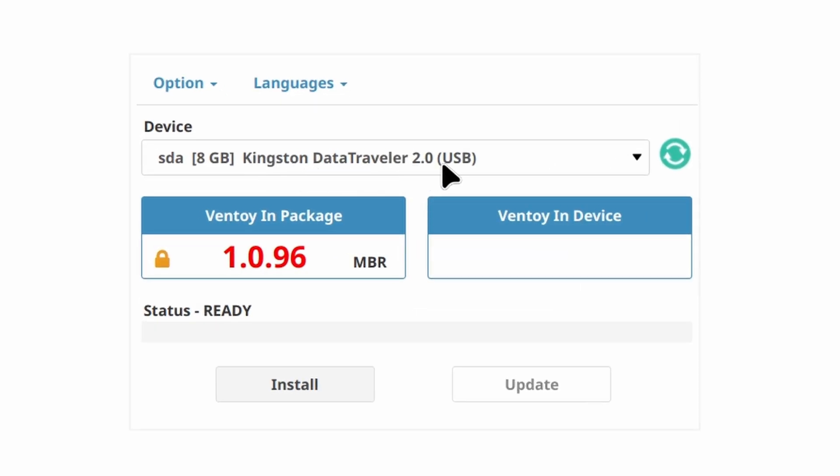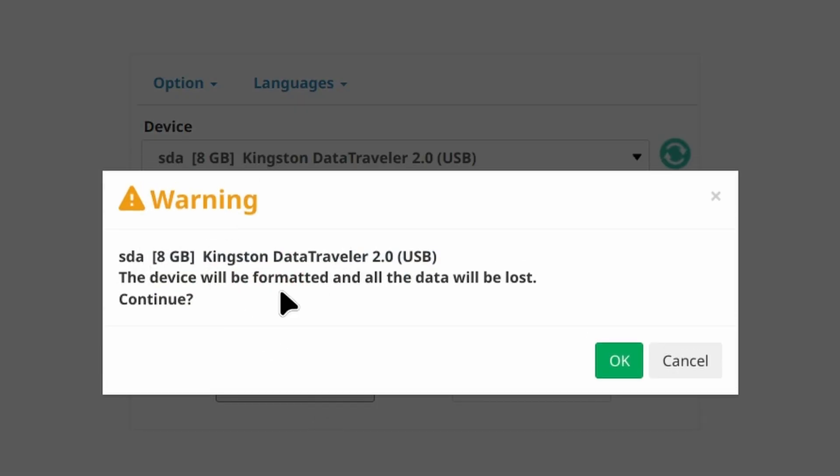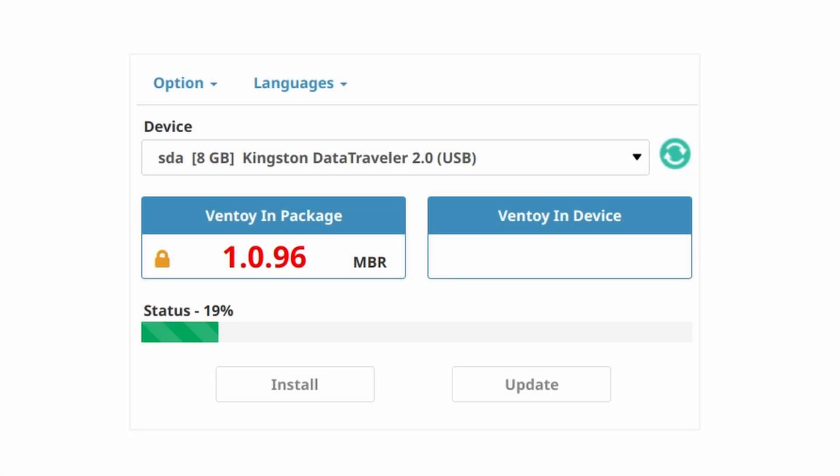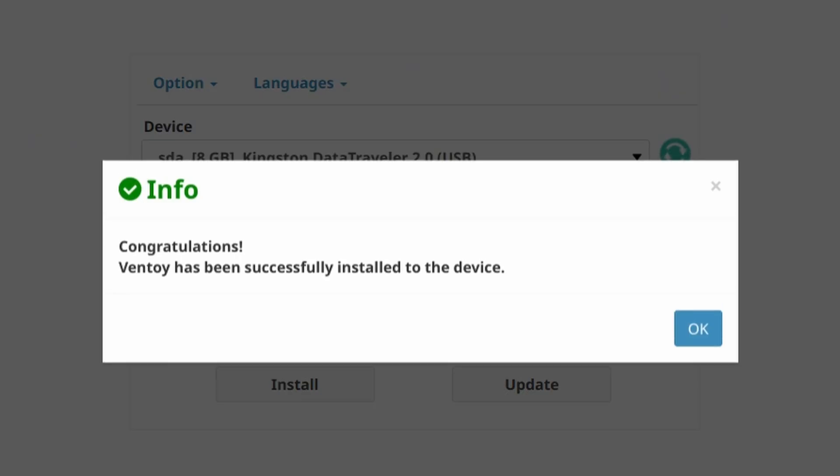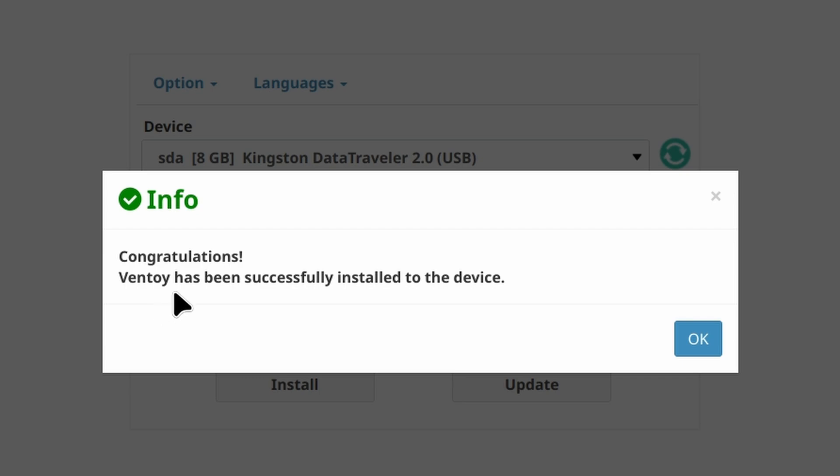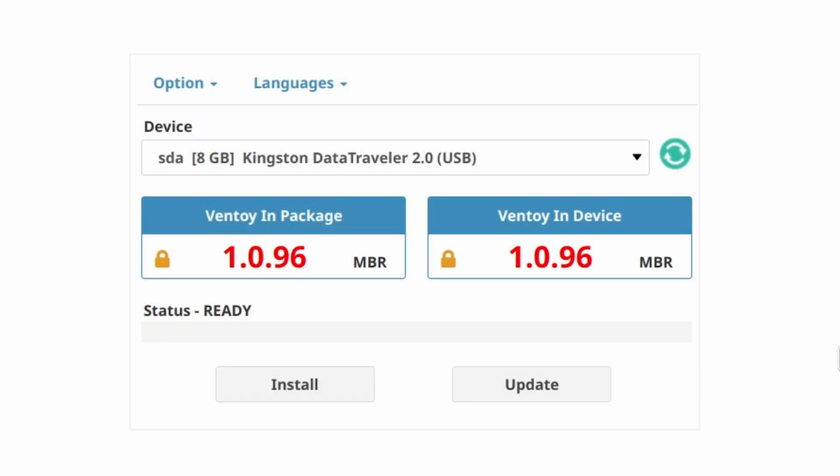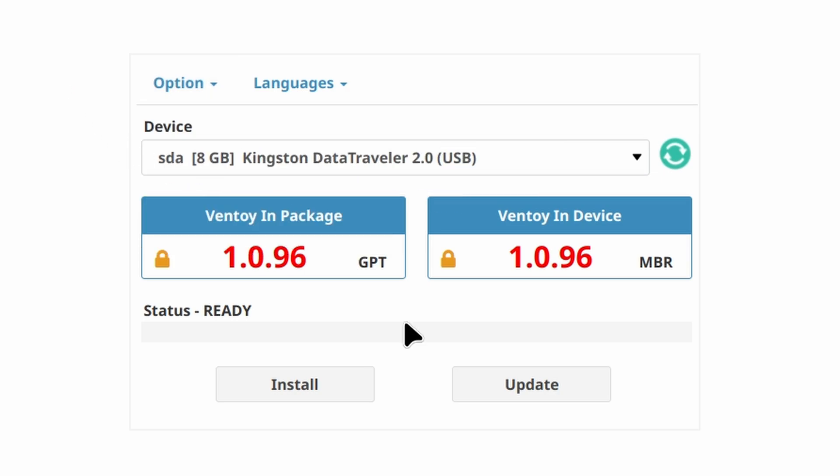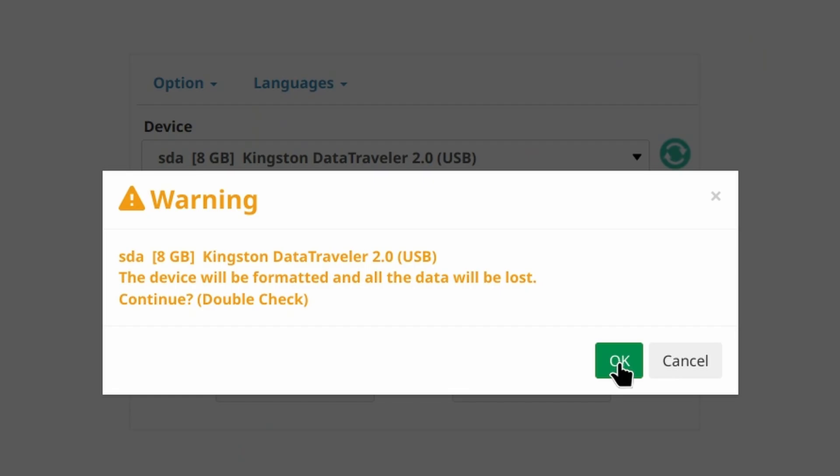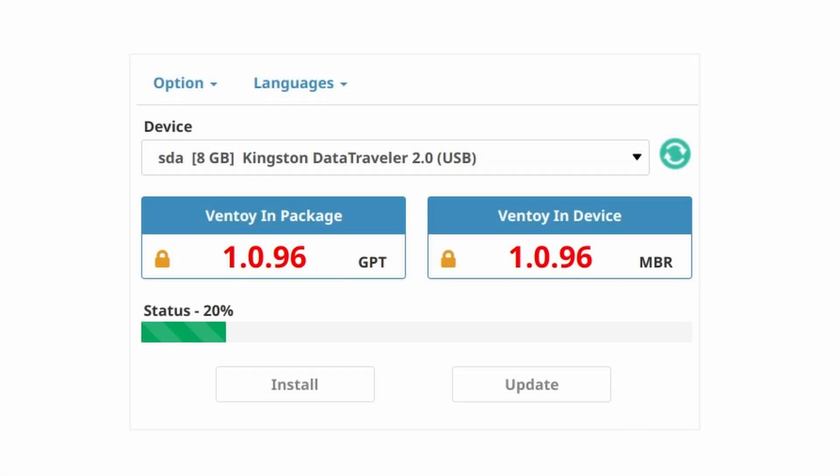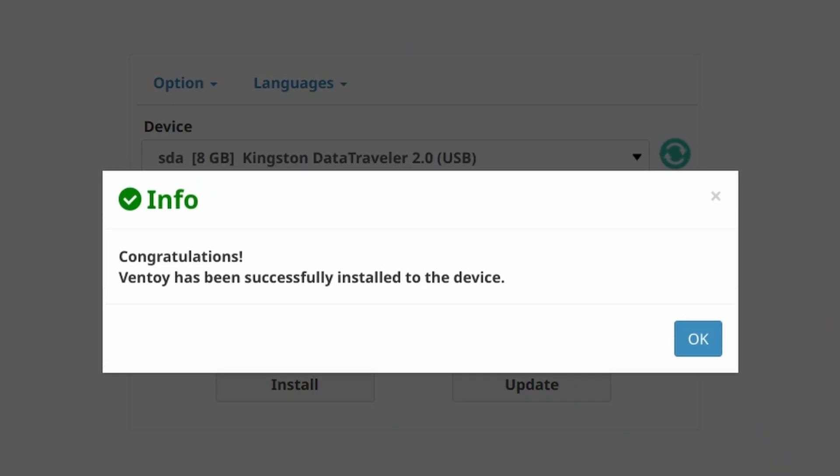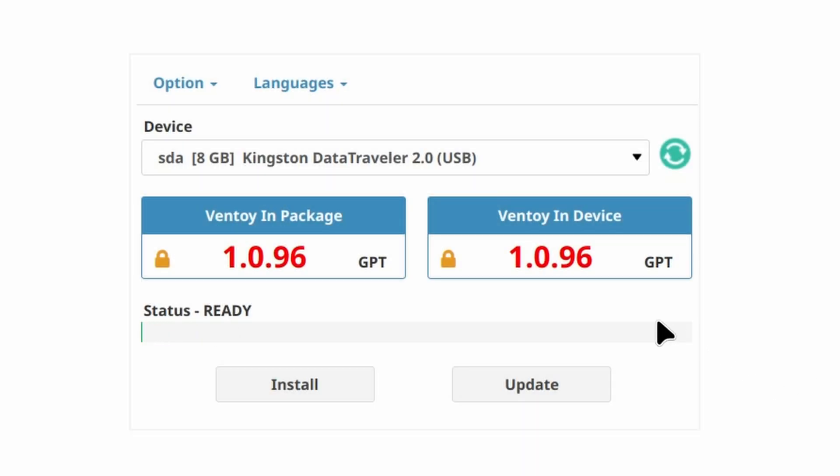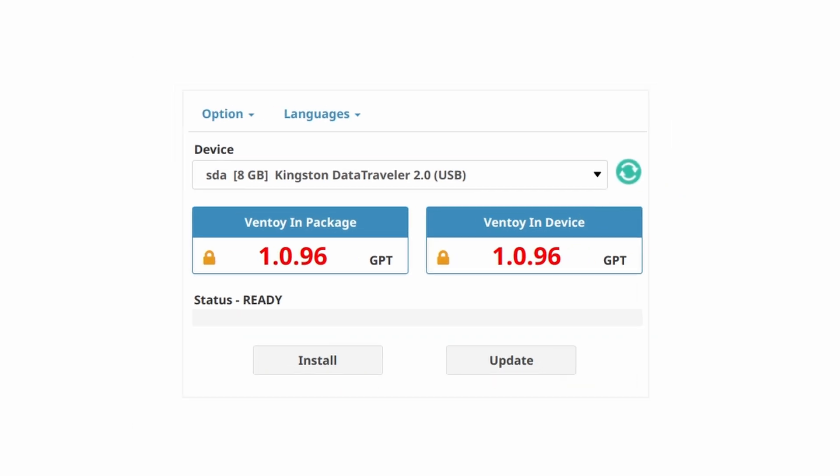You can see I've got my Kingston DataTraveler USB. Data will be lost, okay, double-check, make sure. Yep. Congratulations, Ventoy has been successful. All right, if you get an error message, try to change - go to options and change the partition style to GPT. I don't remember the error message, but I was getting some message. Basically, I needed to change the partition type to GPT, and then you can click install, and that did complete.